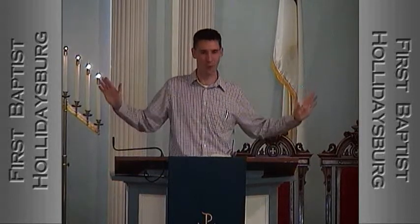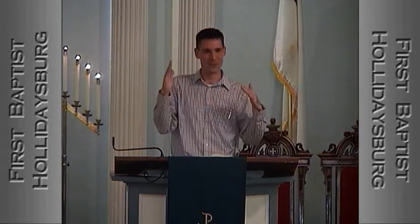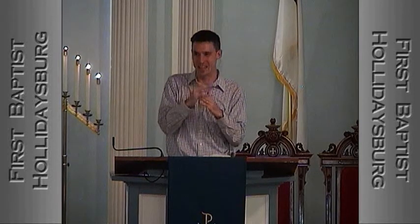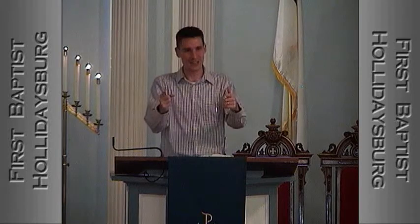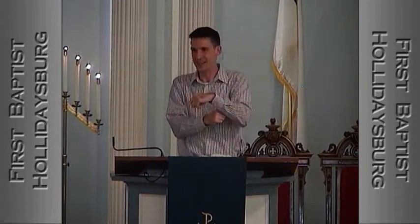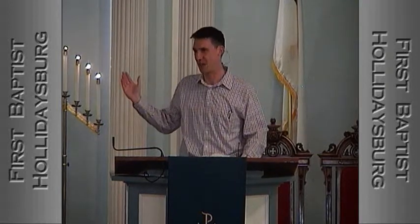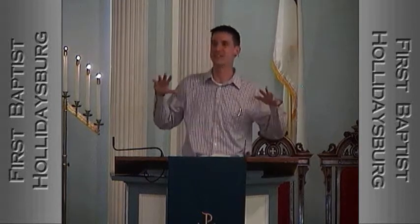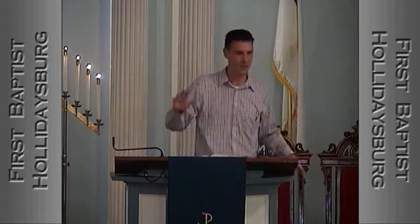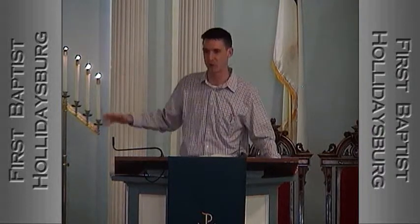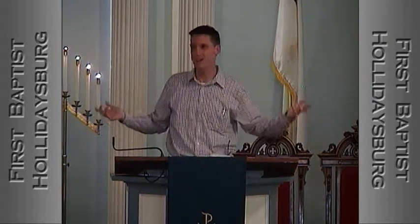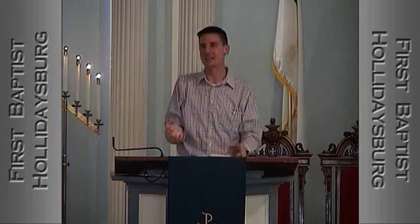Then Habakkuk says, "Whoa — time out! This is a case of the cure being worse than the disease. These Babylonians are actually even worse than we are. As sinful and violent and oppressing as the people of Judah are, the Babylonians are world-renowned for this — doing it on a scale we haven't even conceived of. They're violent, destructive, exploitative, and rapacious all over the world, and you're going to send them here? How is that any better? How is that any more fair? The bad guys are still winning."